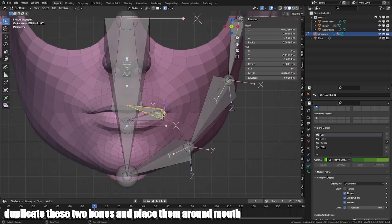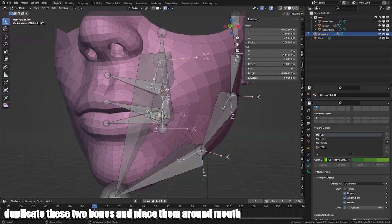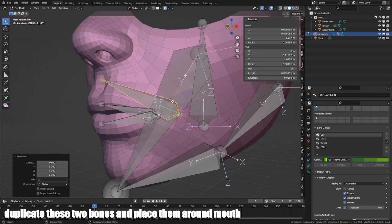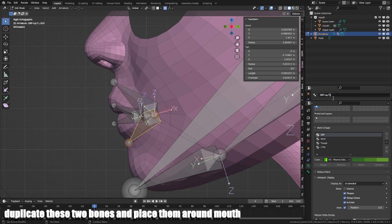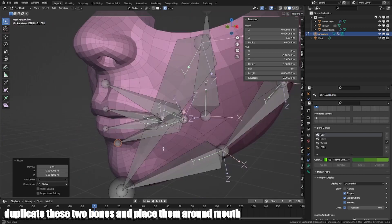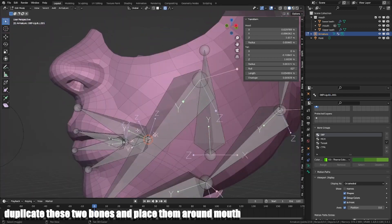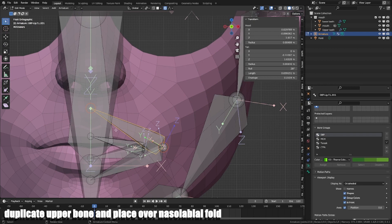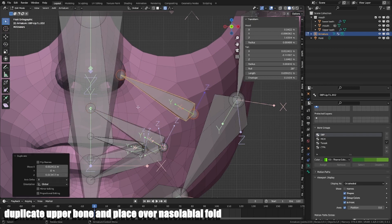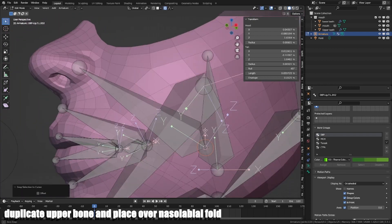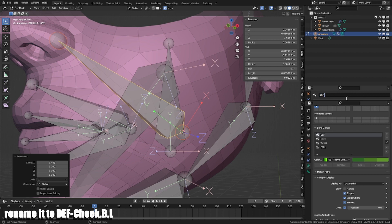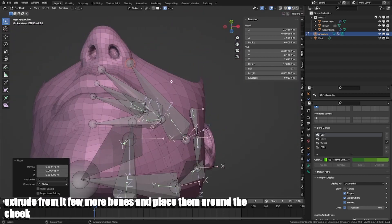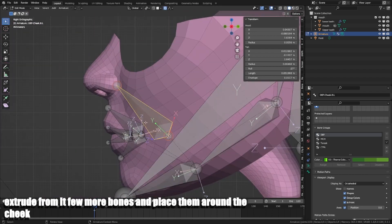Duplicate these two bones and place it around mouth. Duplicate upper bone and place it over nasolabial fold. Rename it to Def Cheek.B.L. Extract from it a few more bones and place them around the cheek.